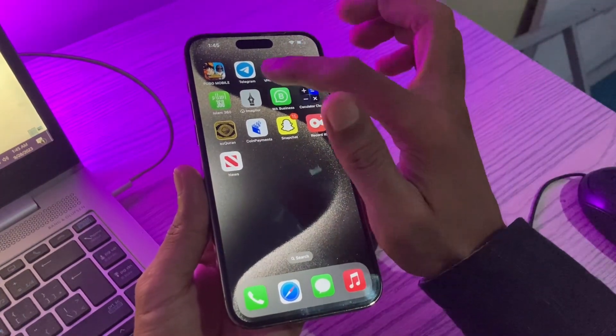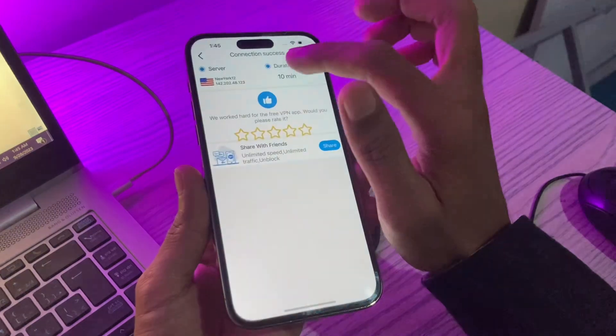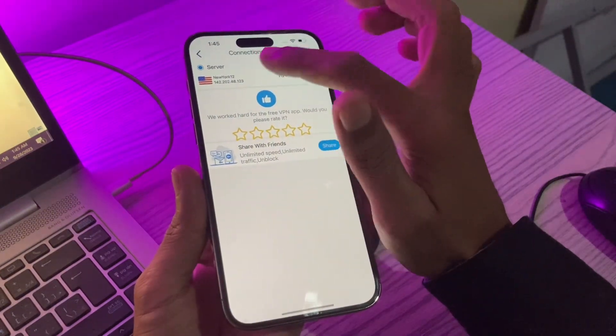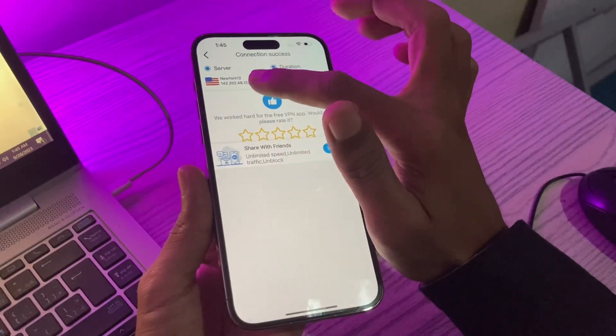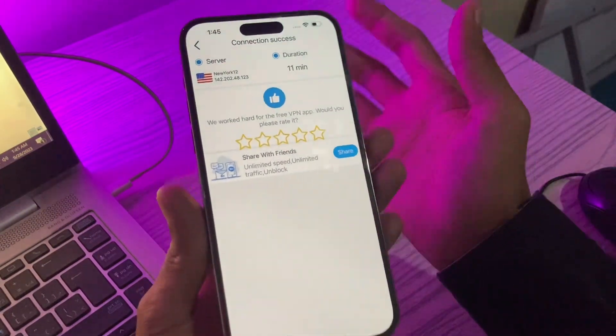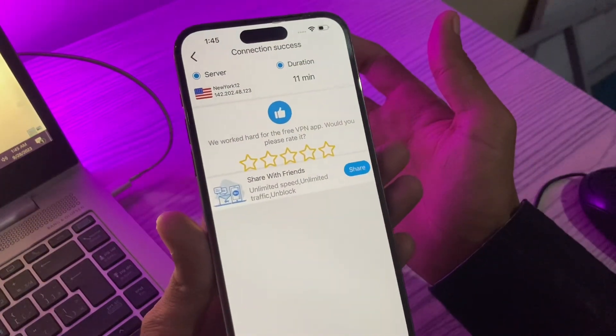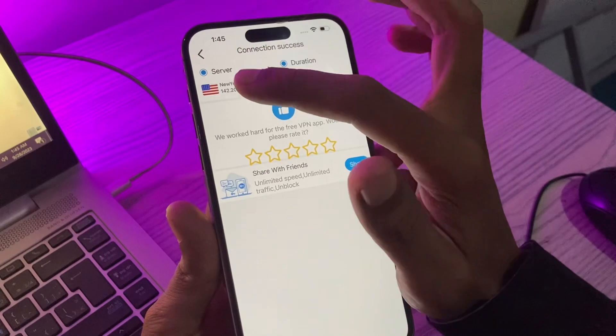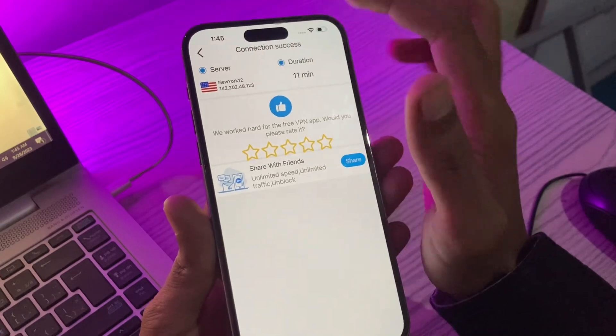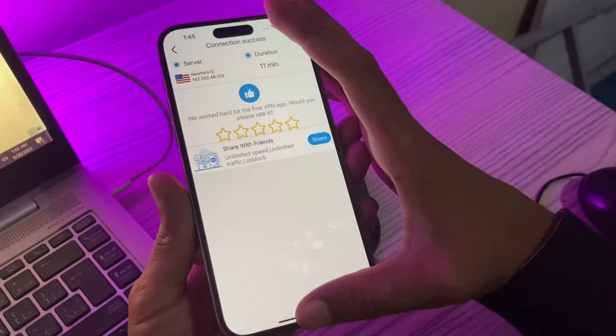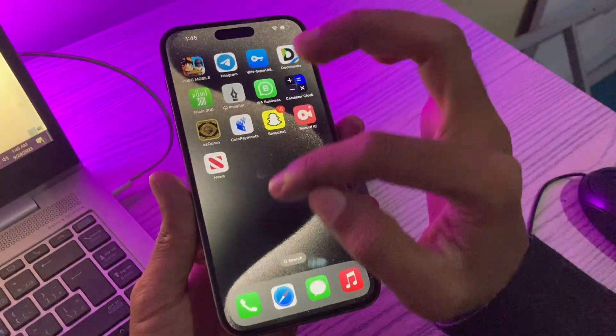Once you have downloaded the VPN, then open the VPN and connect it to UK or USA server. As you can see on the screen, I have connected to New York City in the USA region.